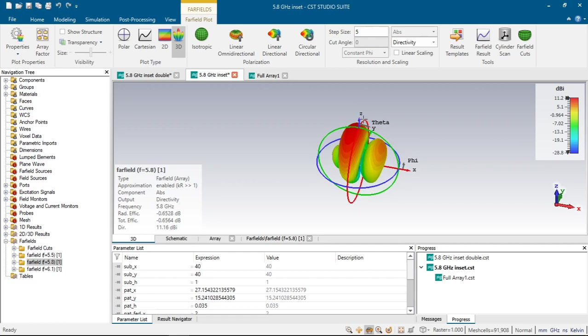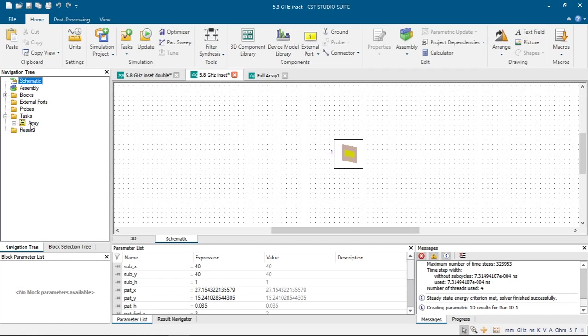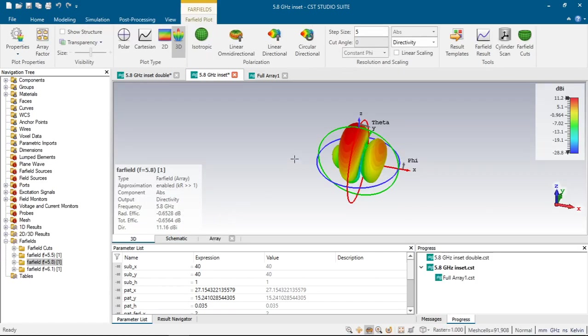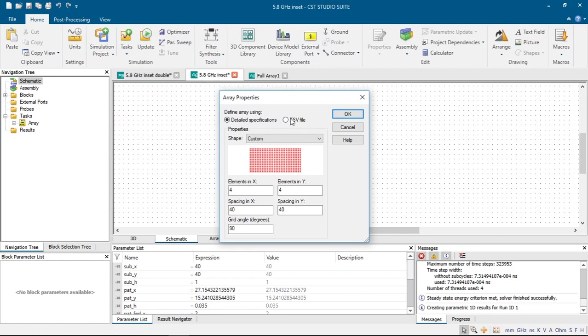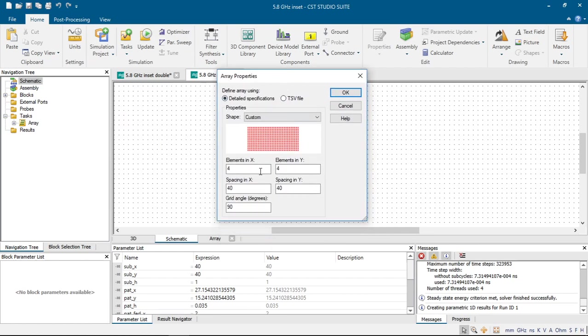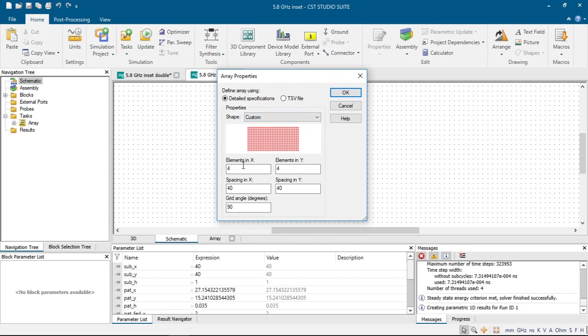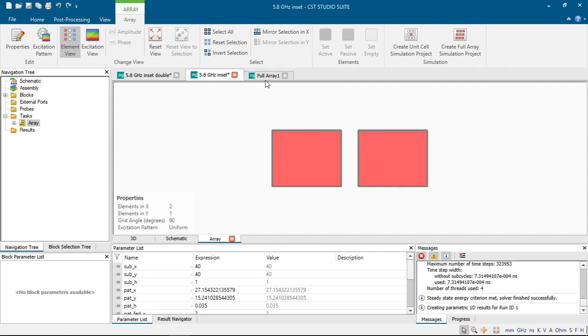In our second method, we can design phased array from schematic and using task array. We can design phased array by clicking schematic and click simulation project and click array task. Here CST asks us how would be our antenna. We can choose here from diamond, from hexagonal or from octagon and there are some plenty of other shapes. If we click custom, we can also specify elements in x and y and spacing between them. And if we click 2, 1 and spacing 50 and if we click OK, it will create array like this. I have created before this video.